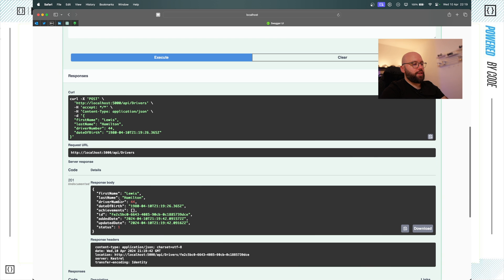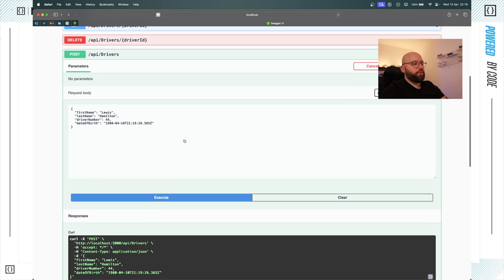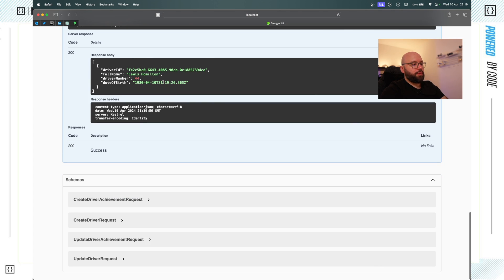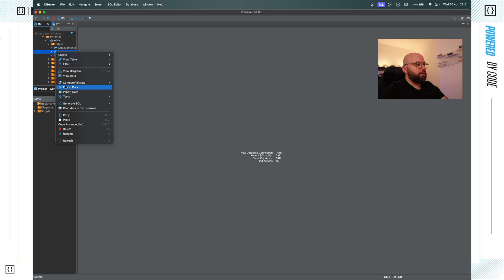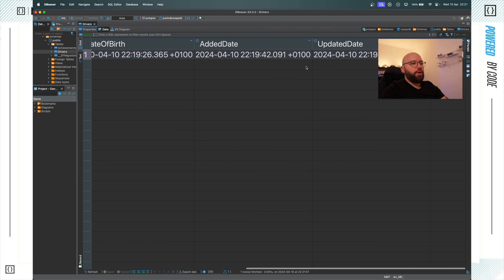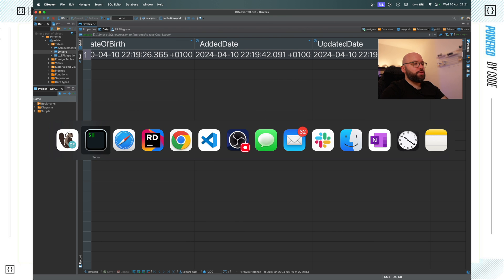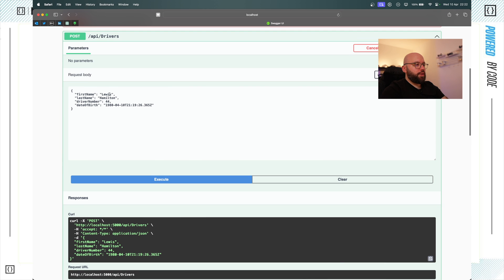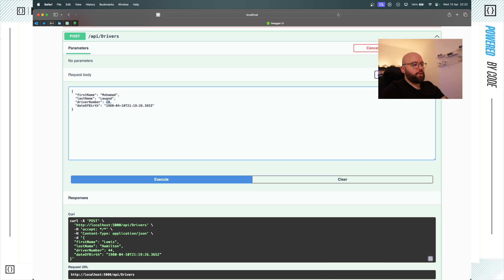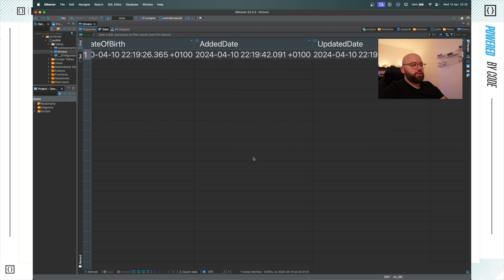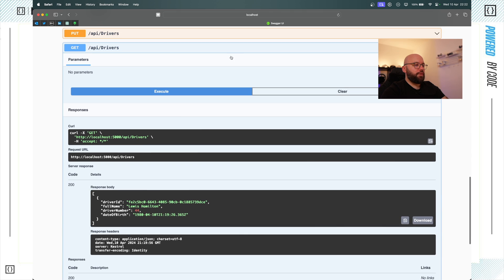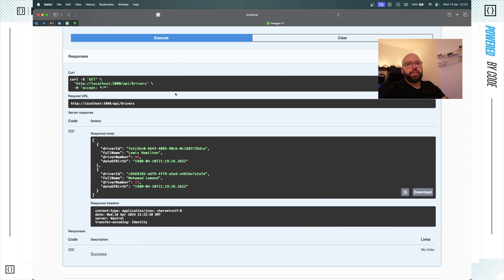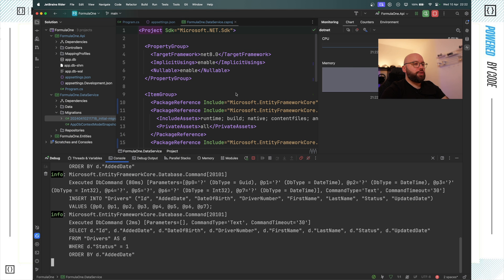Now if I run my application and try to create a driver — first name Lewis, last name Hamilton, driver number 44, a random birthday — I execute and get a 201. Everything executed successfully. If I connect to my database, I can see my drivers table under schema > public > tables, and Lewis Hamilton's data is there. I'll create another user — Mohamed Lawand, number 23 — and after refreshing the database I can see both users. Clicking get drivers shows two drivers.